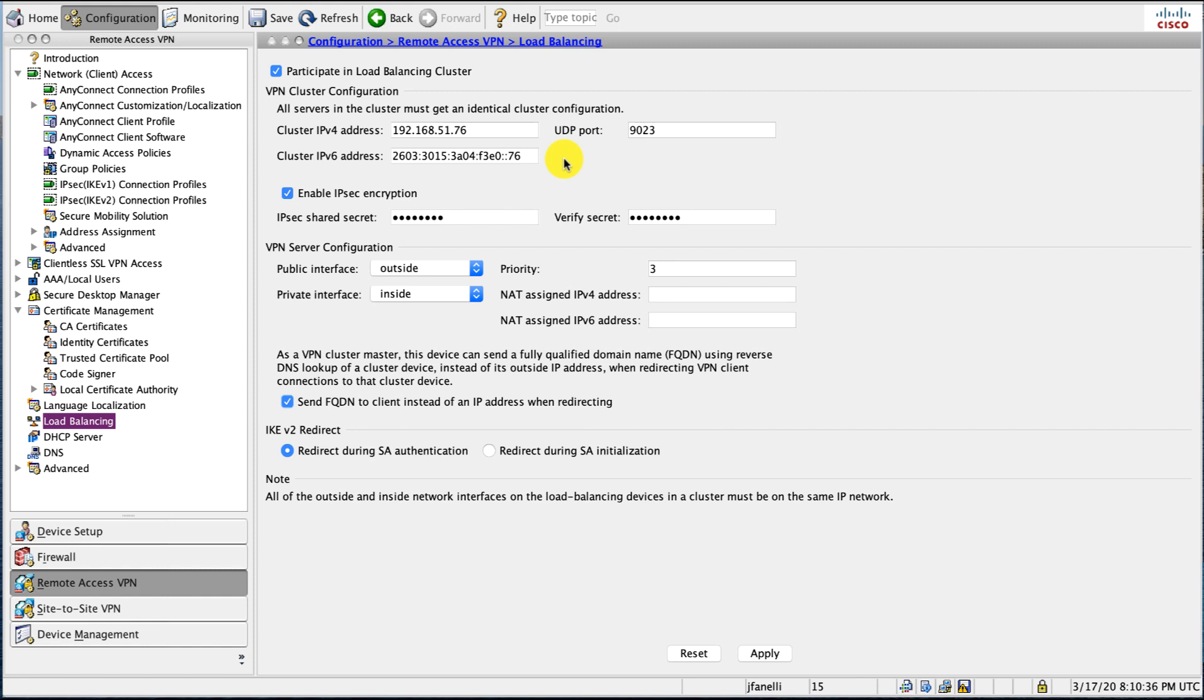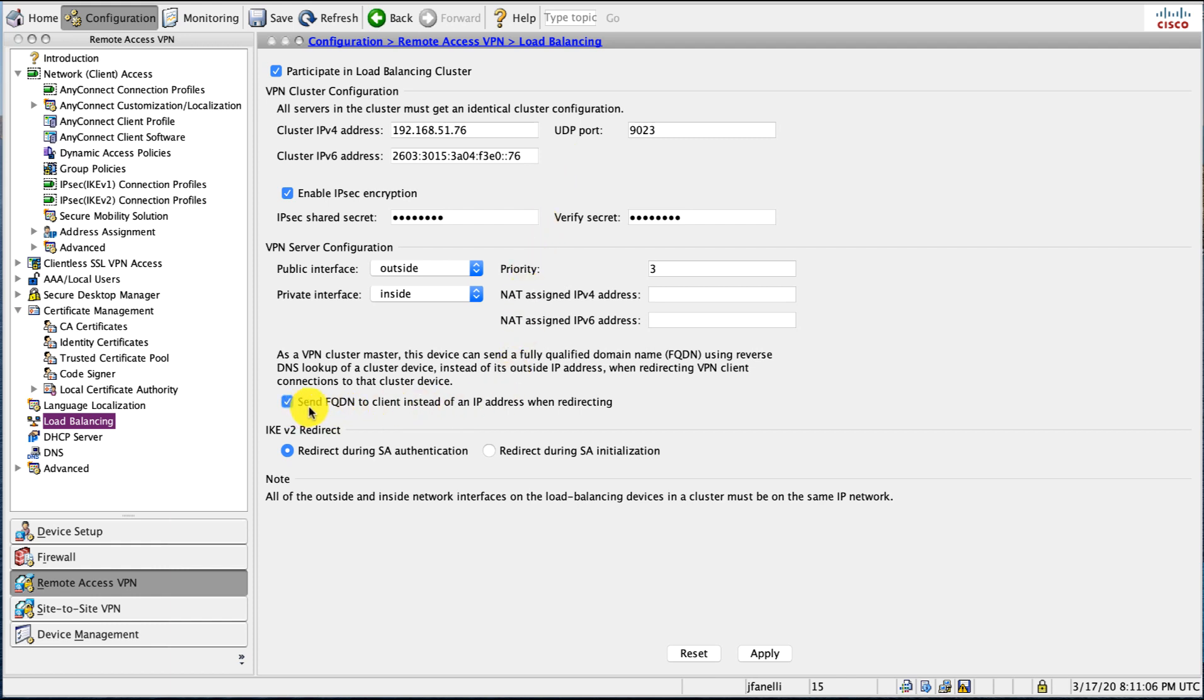If the ASA does need to redirect the AnyConnect client to one of the other cluster members, it will by default redirect the client to an IP address. When doing so, that AnyConnect client or browser, if it's a clientless connection, will end up getting the certificate from that device and validate that that IP address is actually in that certificate. If it's not, the user will get a browser error.